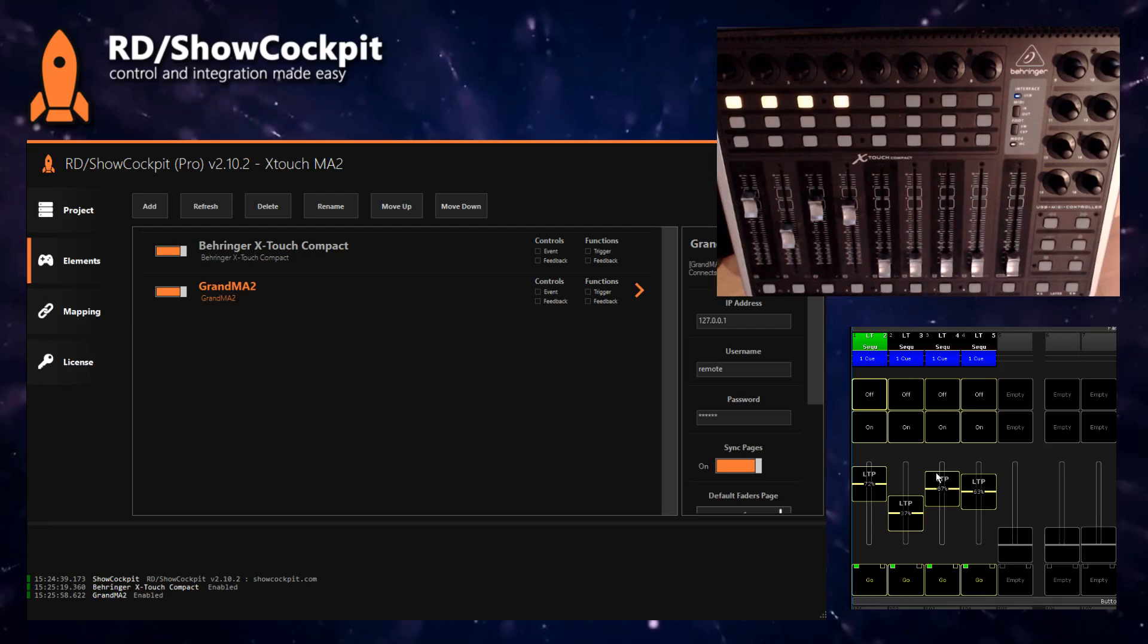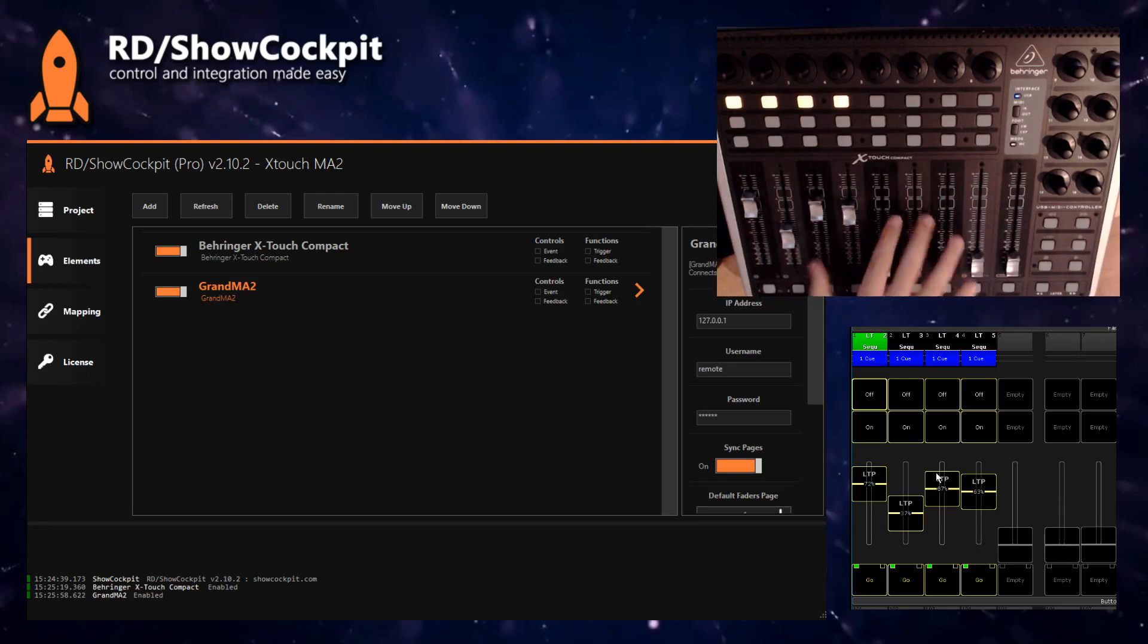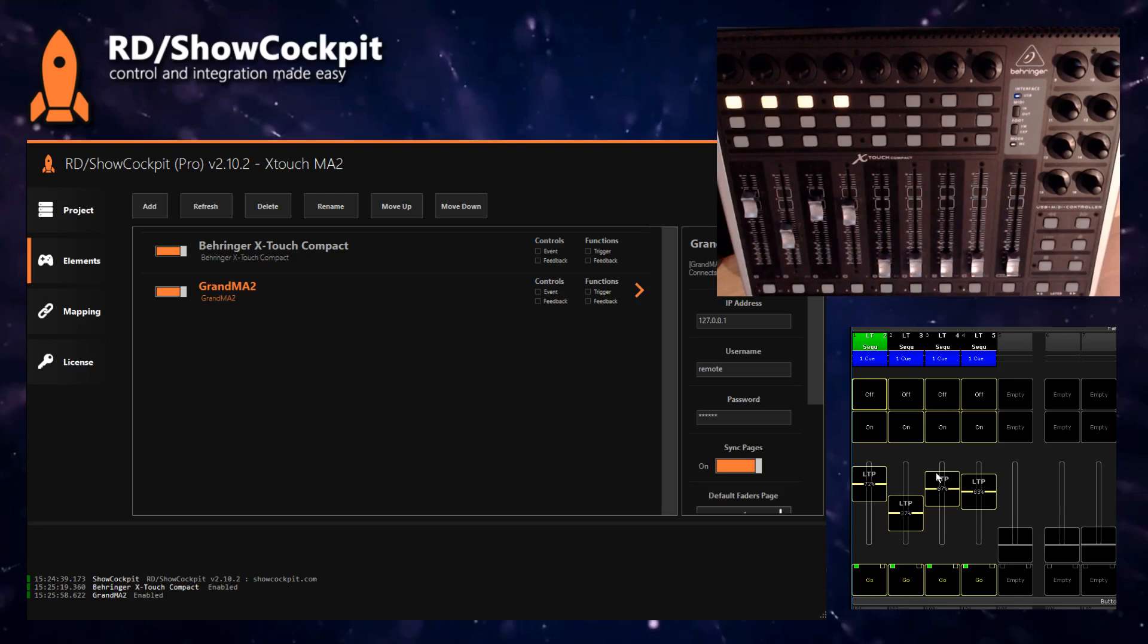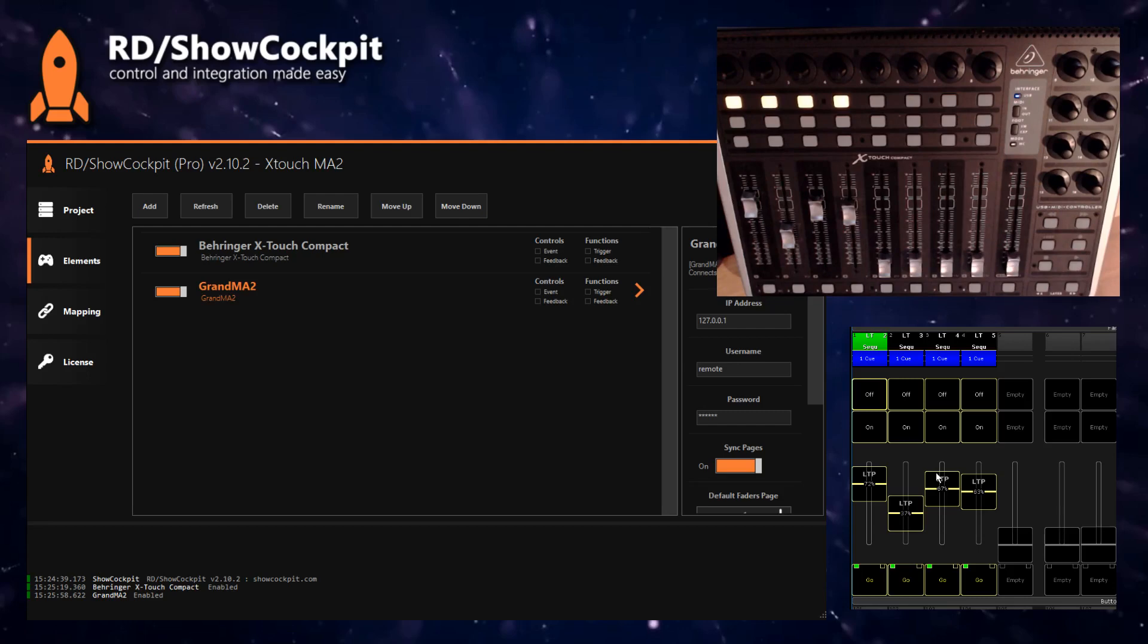If you have a different MIDI device, you can also map it through ShowCockpit. If it's not one of the officially or natively supported devices, you can use the generic MIDI driver, which allows you to manually map your faders, your buttons, your encoders, and then use them as controls to map to MA2 or any other system at the same time.